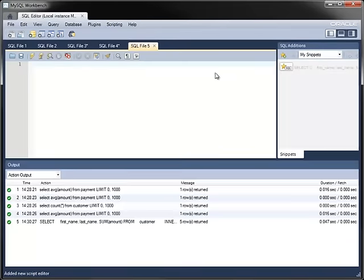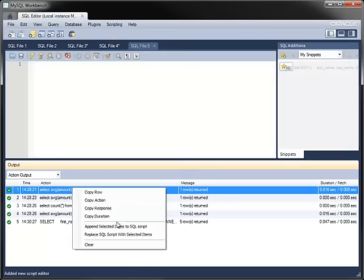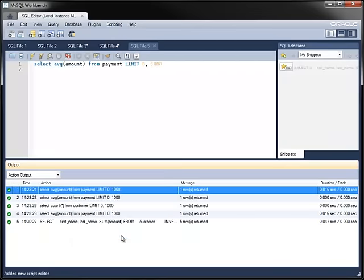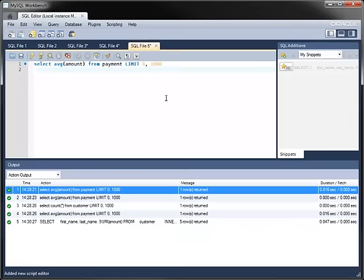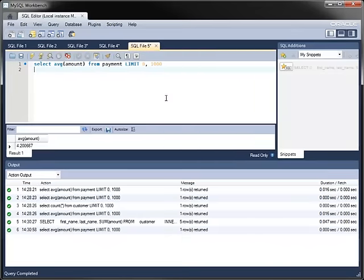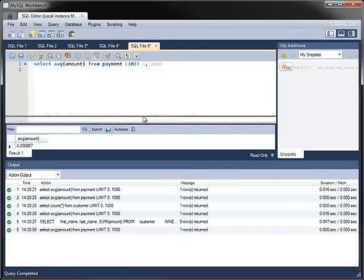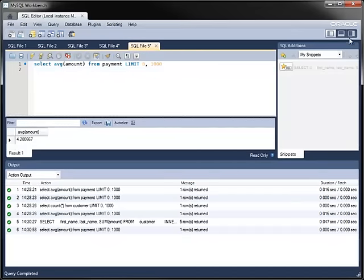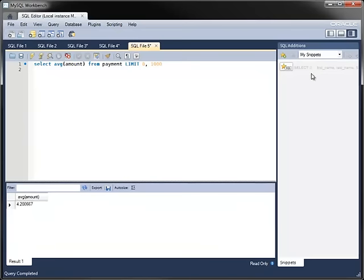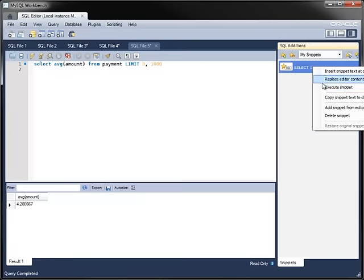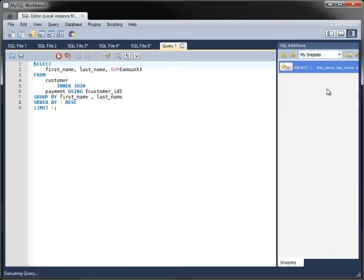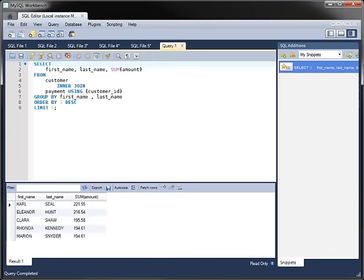The output pane records statements that you have executed, along with information on rows returned and duration. You can copy statements from the output pane to the Editor to edit or re-execute them. If you have saved your own snippets to the SQL Additions pane, you can re-execute them more easily.